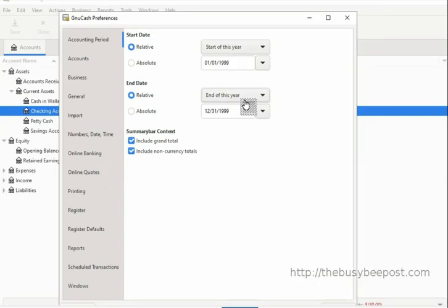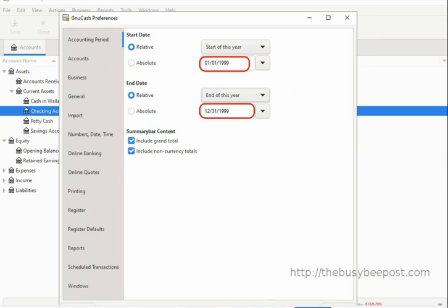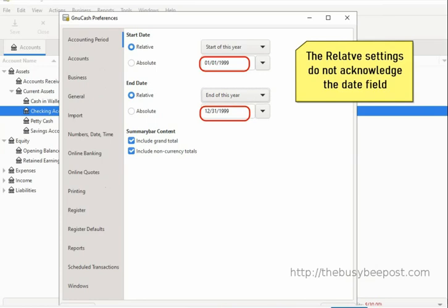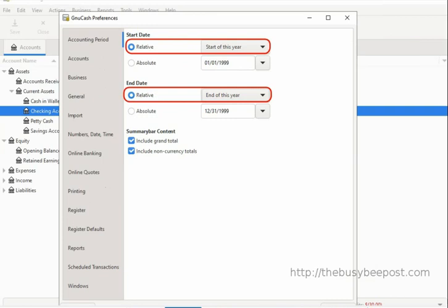As you may have noticed, I skipped over the date field text boxes. You don't have to change the default date entered in the text box, because the relative settings do not acknowledge the date field — it only acknowledges the selected options. The present settings will display a standard calendar year accounting period starting on January 1 and ending on December 31st of the current year.